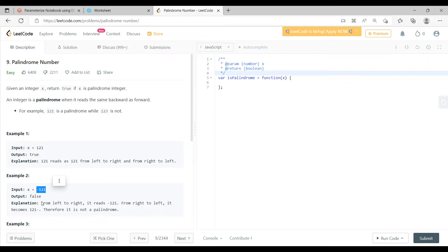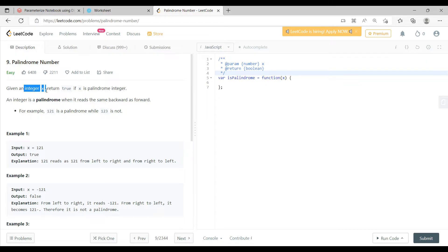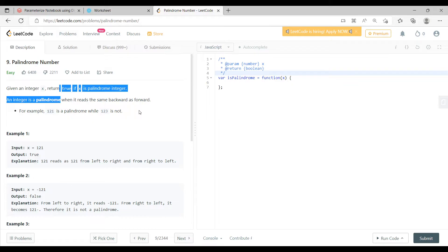Now in this particular question they are saying that you are given an integer x, right? So you have to return true if x is a palindrome, otherwise just return false.